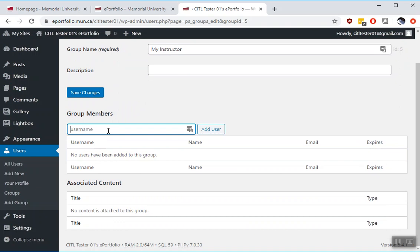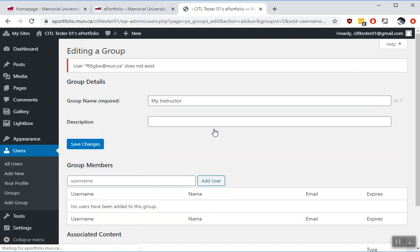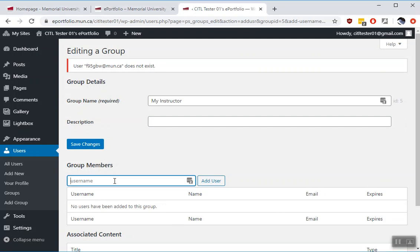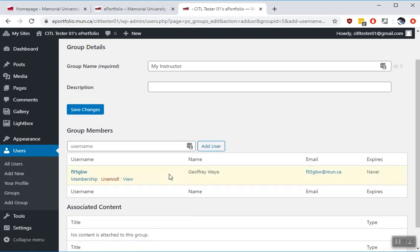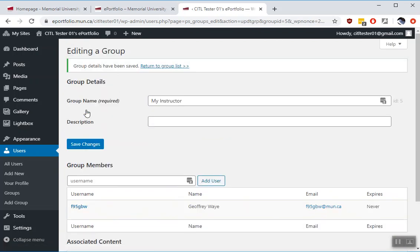To add people to a group, you need to know their user ID. So I'm adding a user here that I know. Type in the email address, you click Add User. Sometimes you only need to add the username and not the full email address. There we go. So I have added one user to this group. We'll click Save Changes.